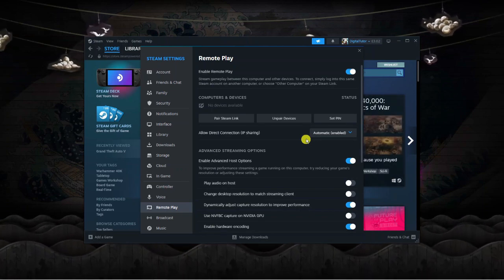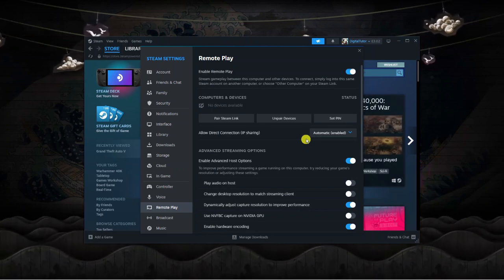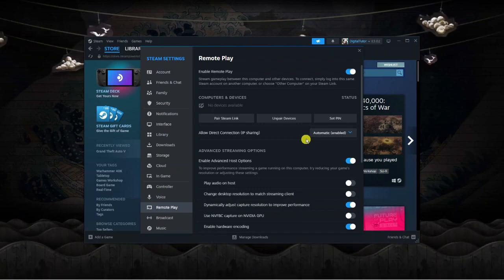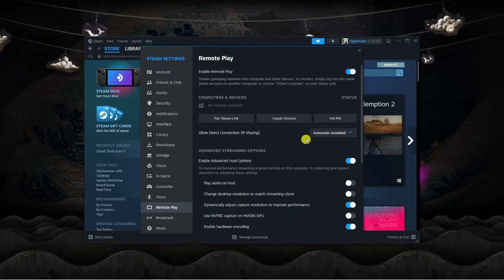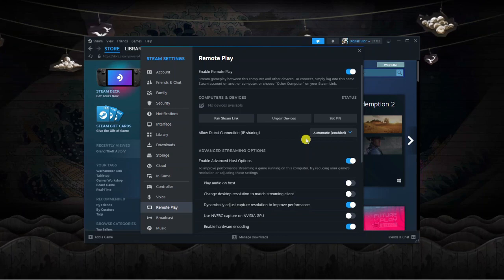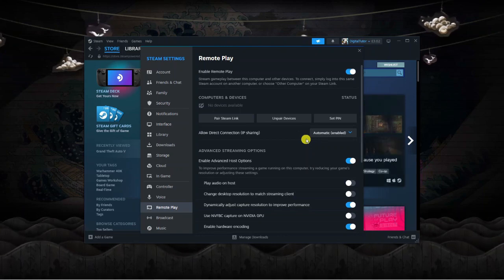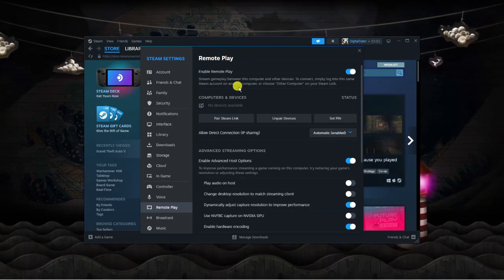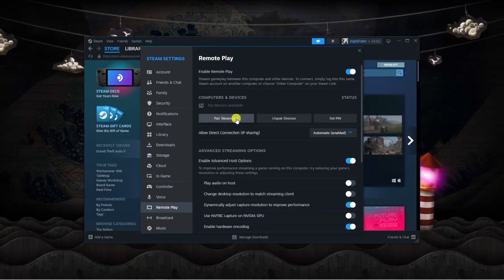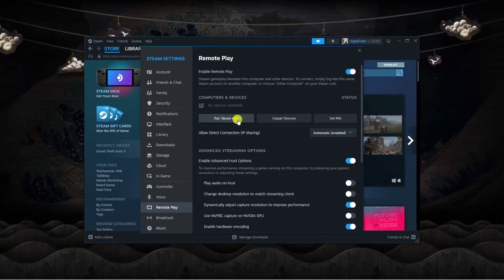If you're trying to do this through a phone, download an app called Steam Link. Once you've opened the Steam Link app, it will give you a code. Then, come here and you'll see an option to Pair Steam Link.